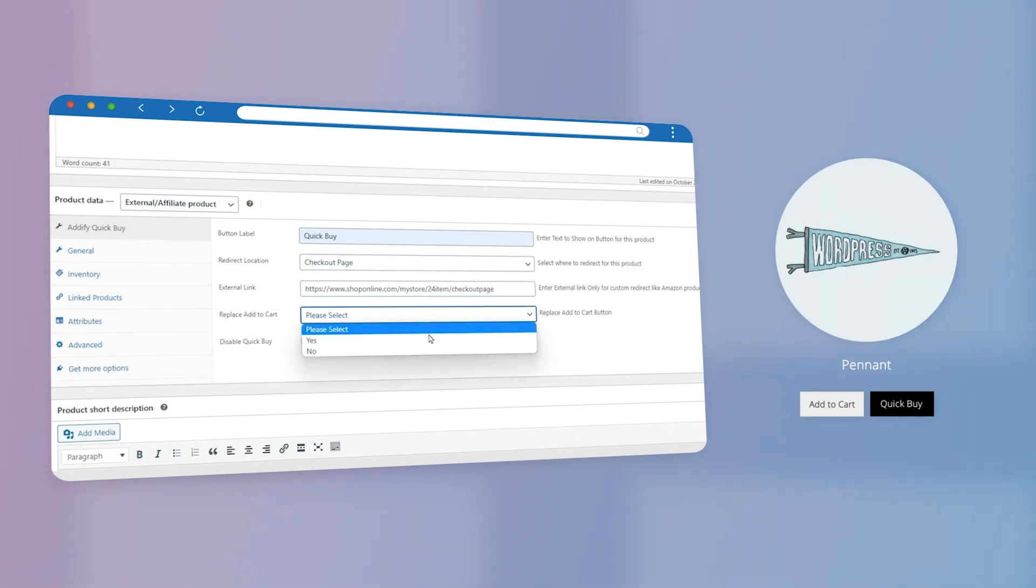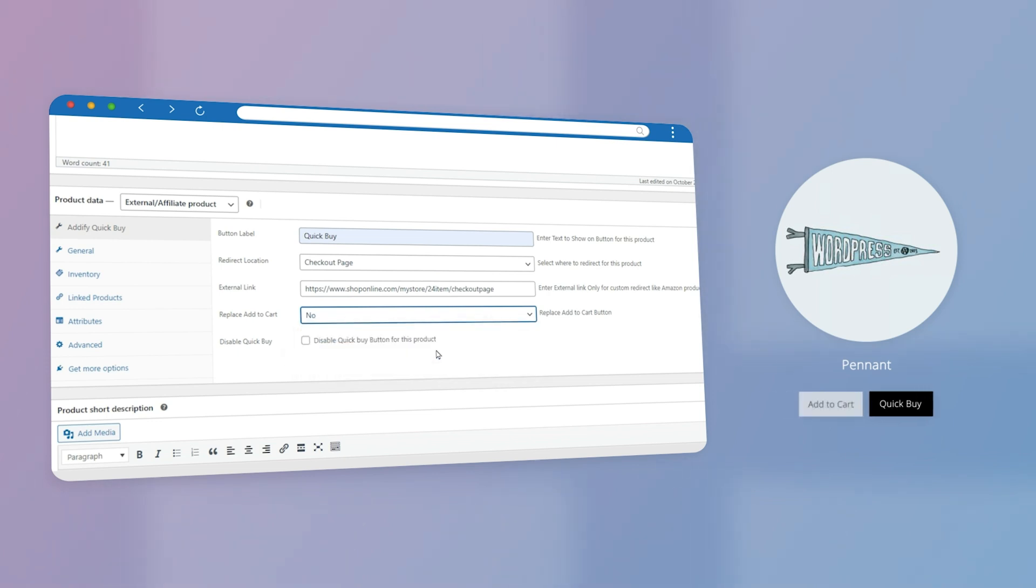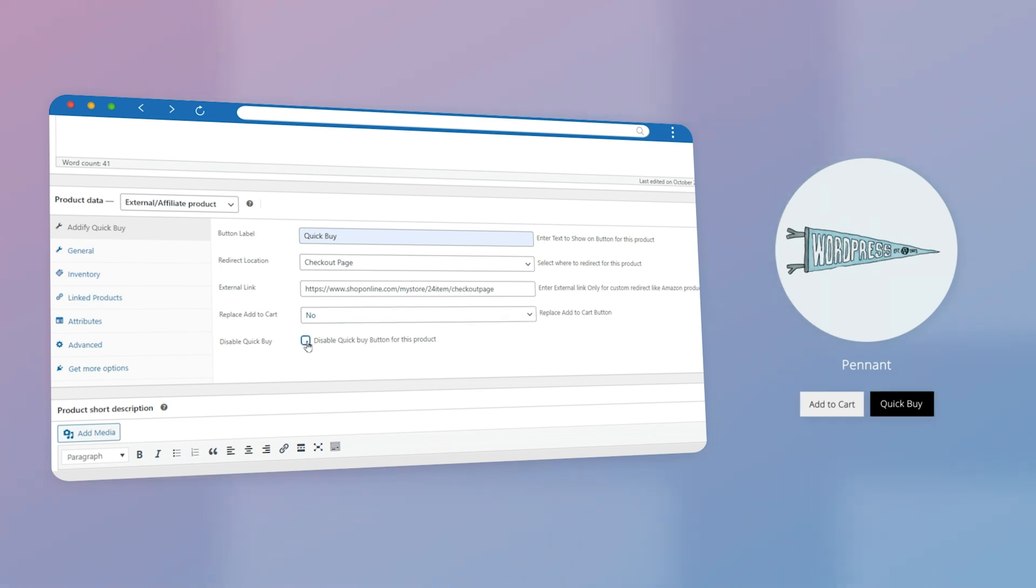Select Yes if you want to remove Add to Cart button. Select No if you don't want to remove Add to Cart button. You can enable or disable the Quick Buy Now button for this product.